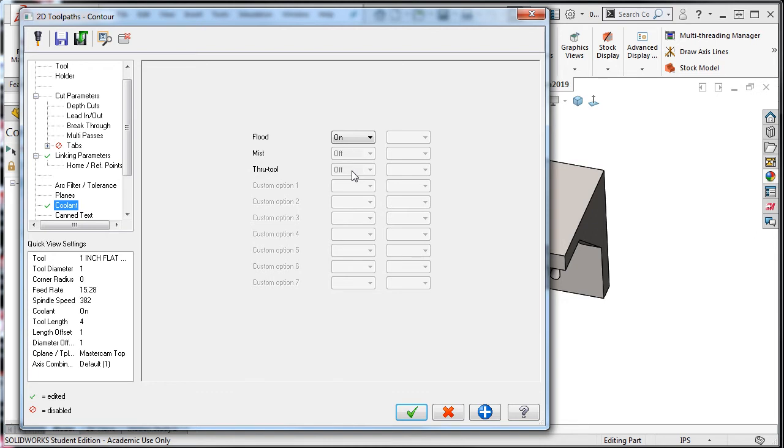Now that I've set up all of the cutting conditions they'll be the default values for my next toolpath. Also if you look in the lower left hand corner of the window you can see a quick summary of the settings.